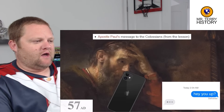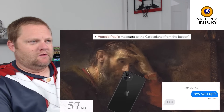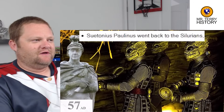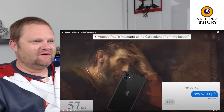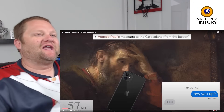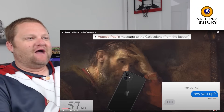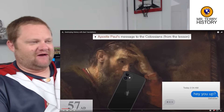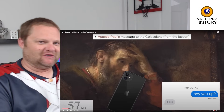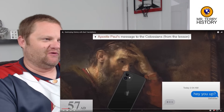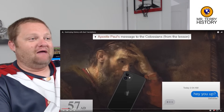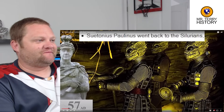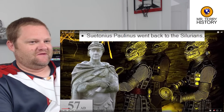Apostle Paul sends messages to the Colossians. In the Bible's New Testament, half of it is Paul's writings — they're letters to other people. He did send a message to them; it's a letter, it's literally a book.